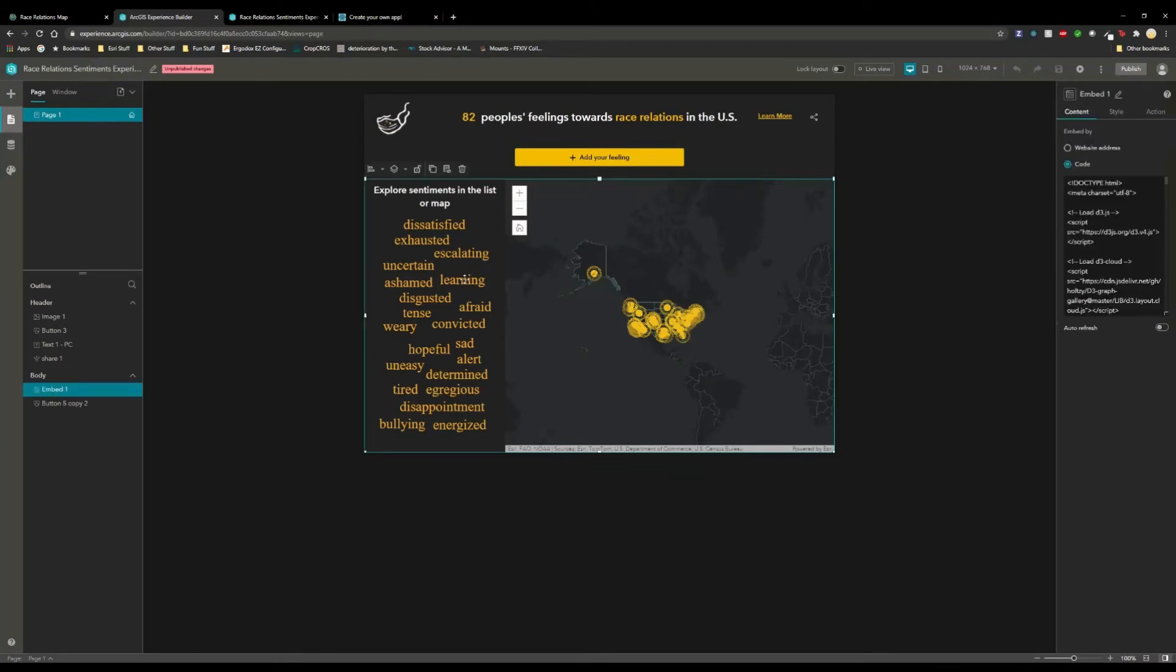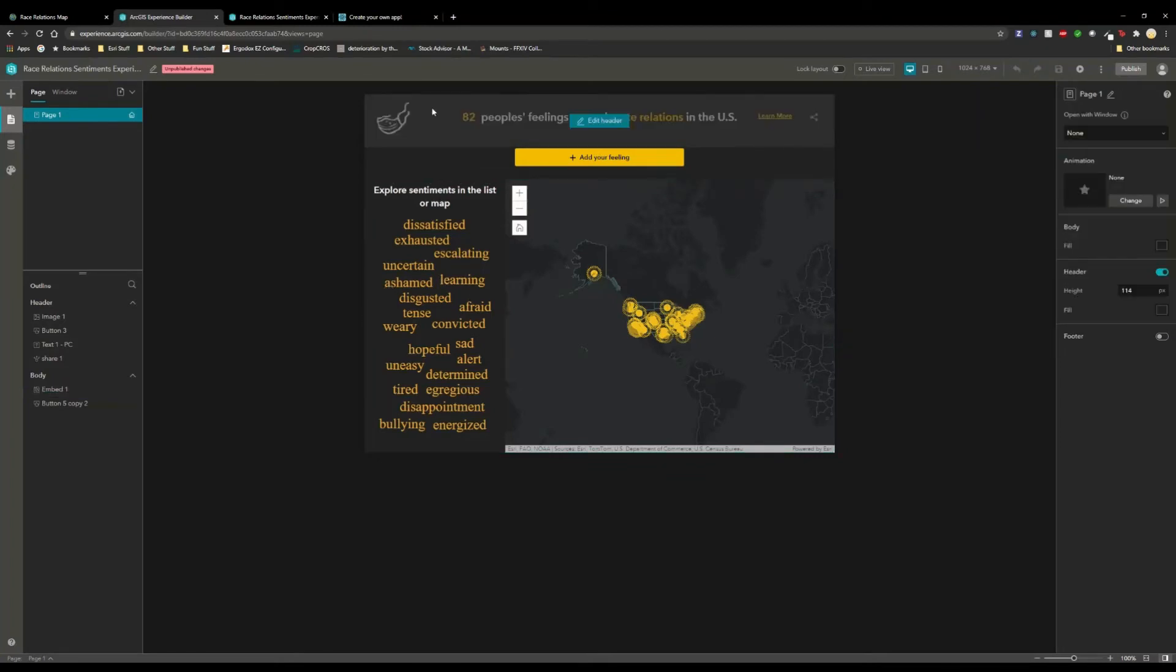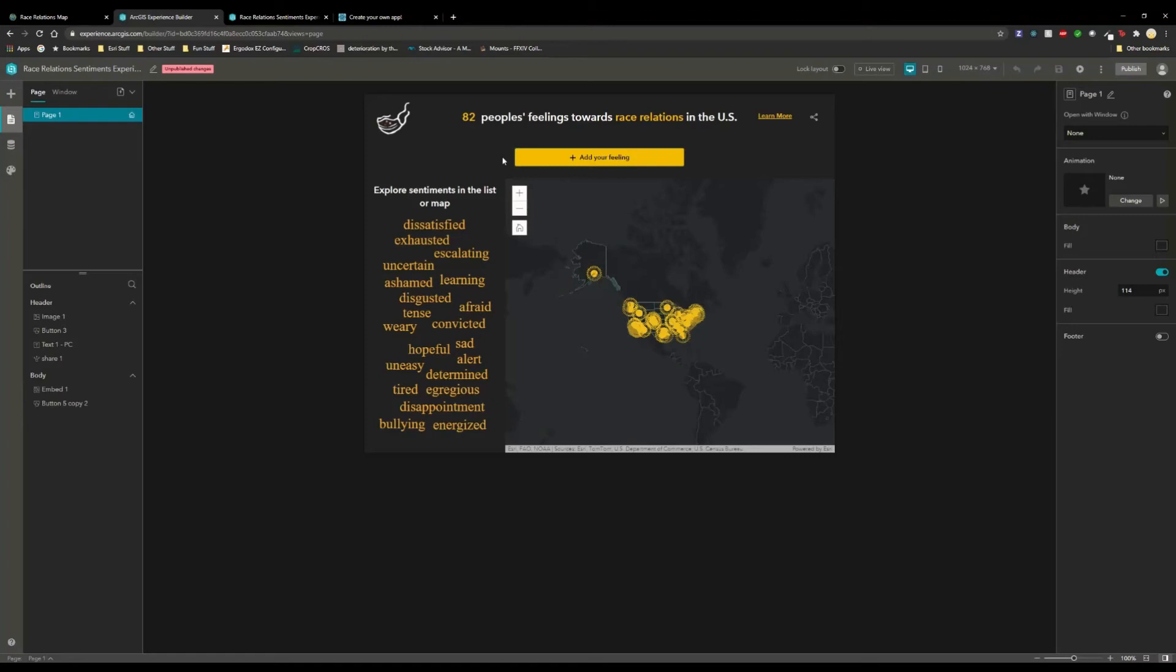One thing to keep in mind though, is that these embedded pieces and experience builder are isolated from the rest of the experience builder app. So that's one limitation is that this embedded piece cannot interact with this header here or these buttons down here. They're simply isolated, disconnected pieces. But hopefully something like this will open up people's minds for more types of sentiment mapping. Maybe this lets people get into sentiment mapping who were intimidated by it before. And I hope you all liked this little dive into the code behind it. Thank you.